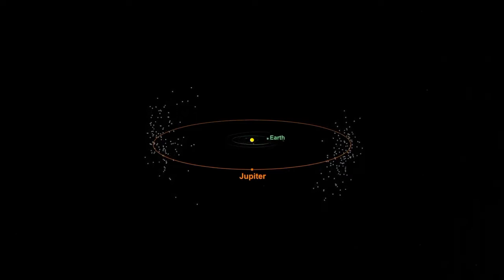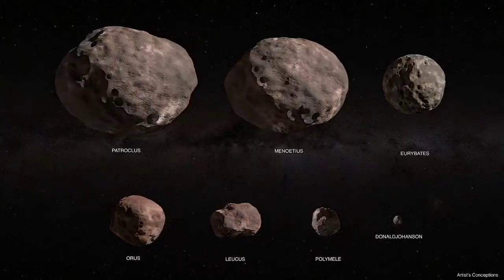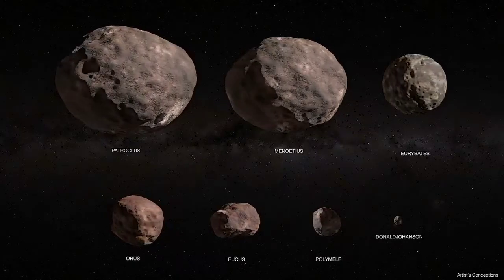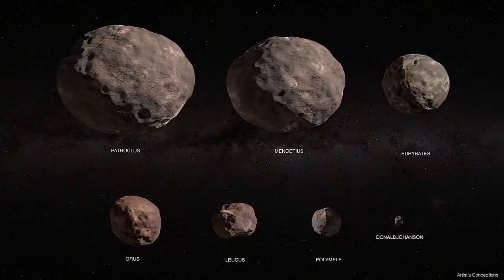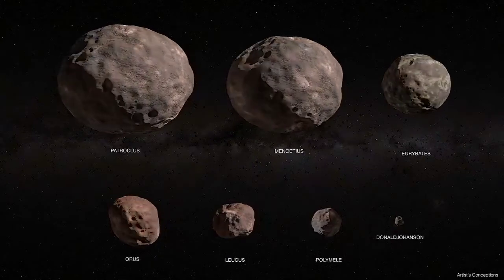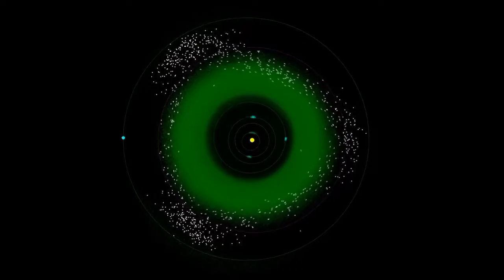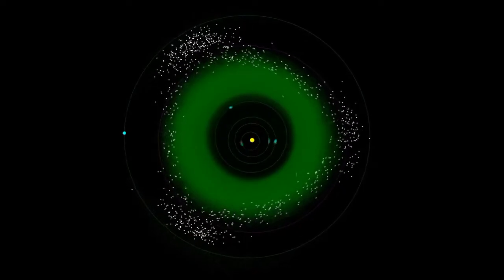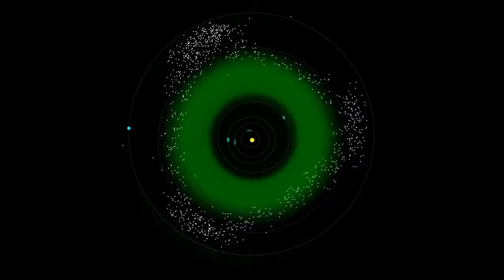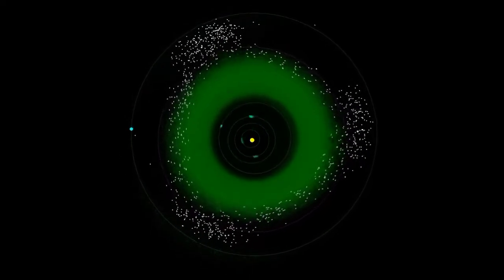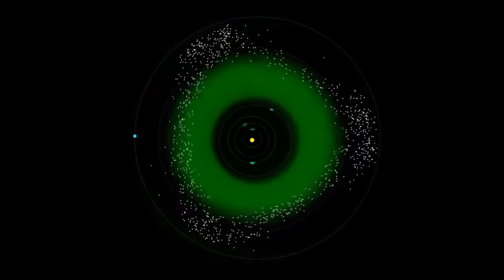The most significant population of trojans are the Jupiter trojans. Although fewer Jupiter trojans have been discovered, it is thought that they are as numerous as the asteroids in the asteroid belt. Trojans have been found in the orbits of other planets including Venus, Earth, Mars, Uranus, and Neptune.